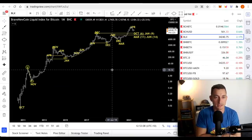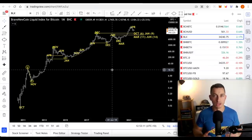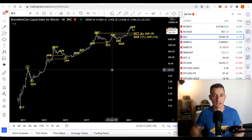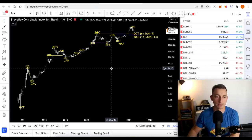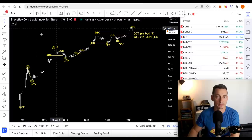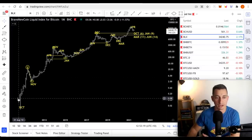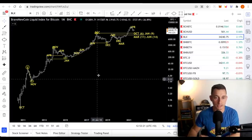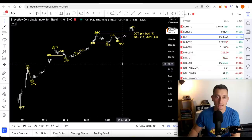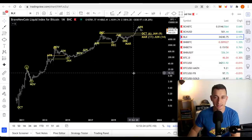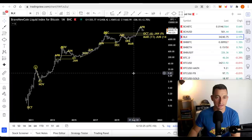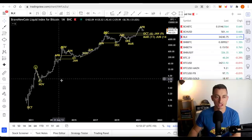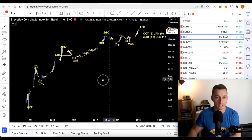First up is the monthly chart. I'm bringing it back to a monthly view — we look at daily stuff quite often, but today I want the monthly chart. This data goes back to around 2010, about as far back as we can get. What Bitcoin has done in the past is what we want to look at first, so we can see major turns in the market.